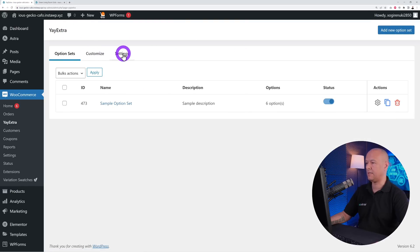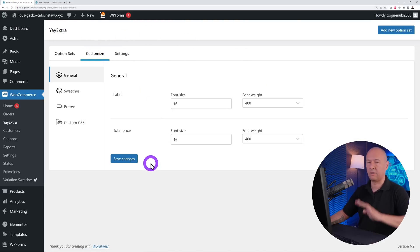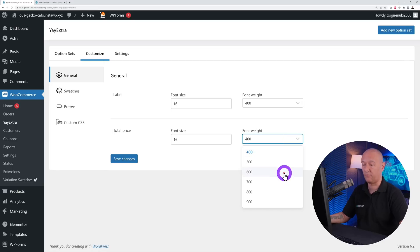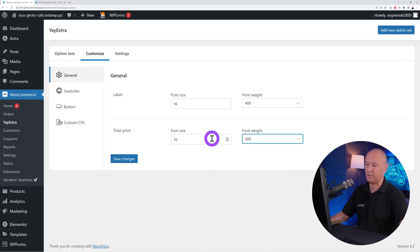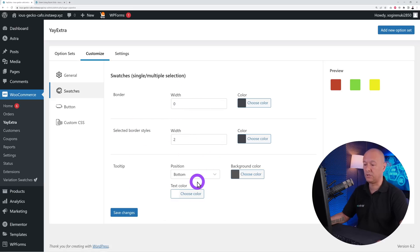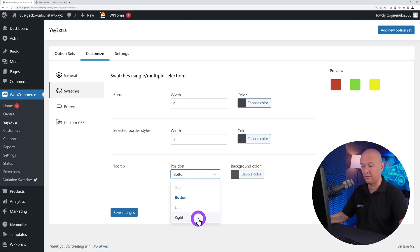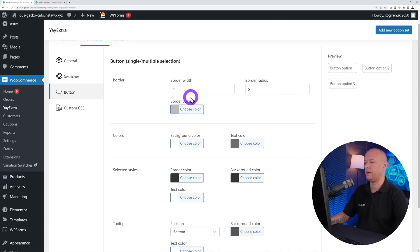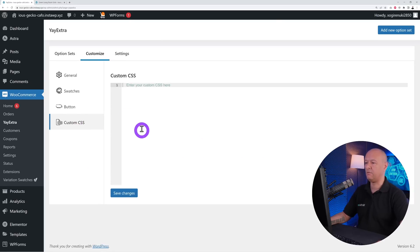Finally, under Customize and Settings you can control how everything looks on the front end — font size, font weight for the price display, swatch border style, tooltip position (bottom, top, left, or right), button colors, and more. You can also add custom CSS for further control.